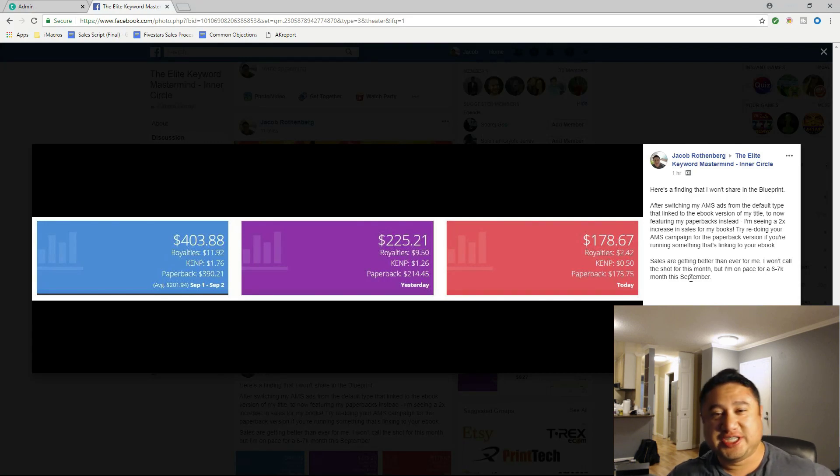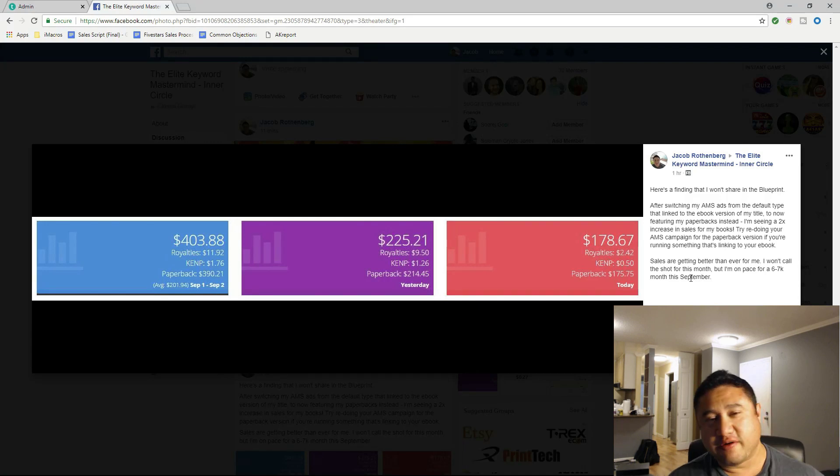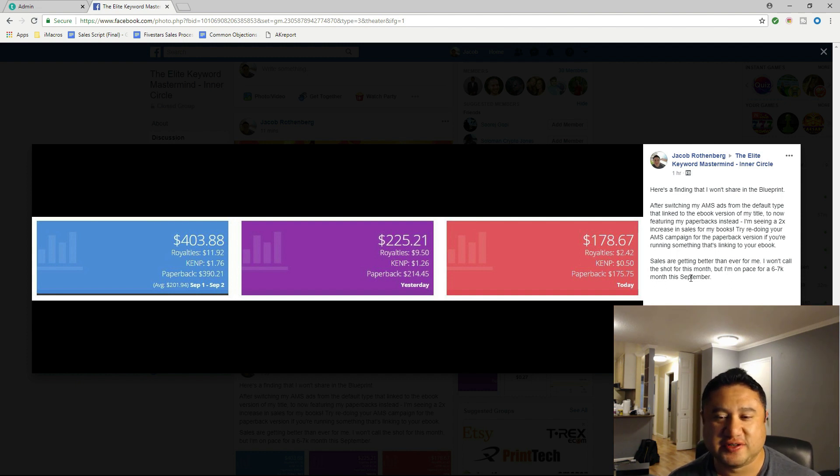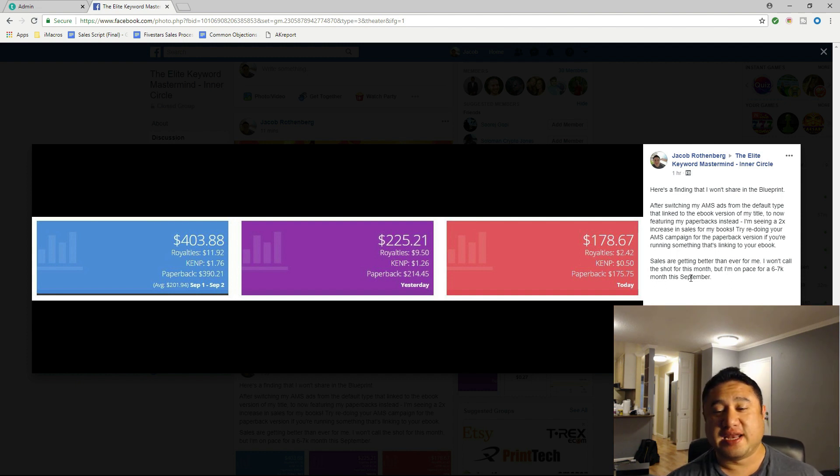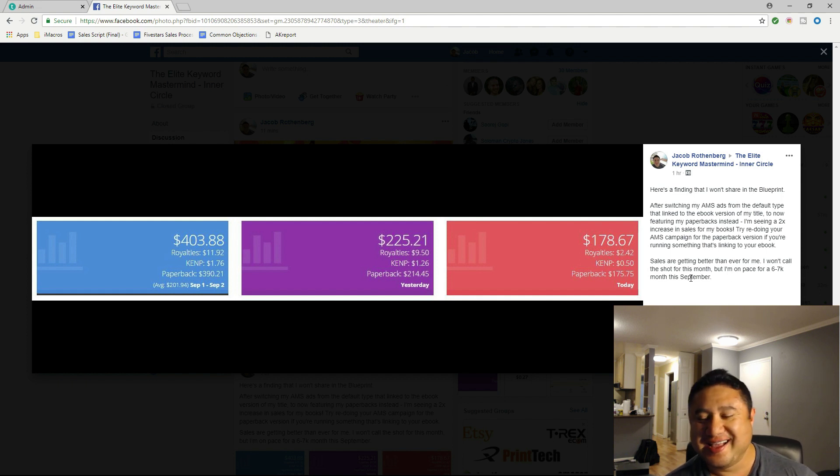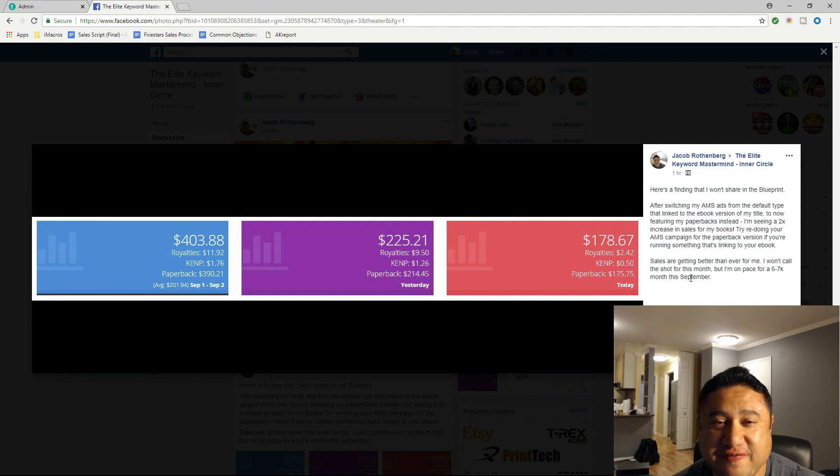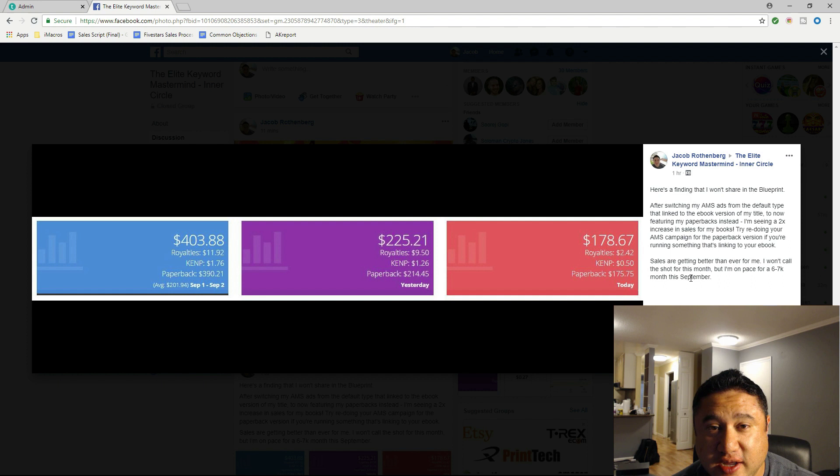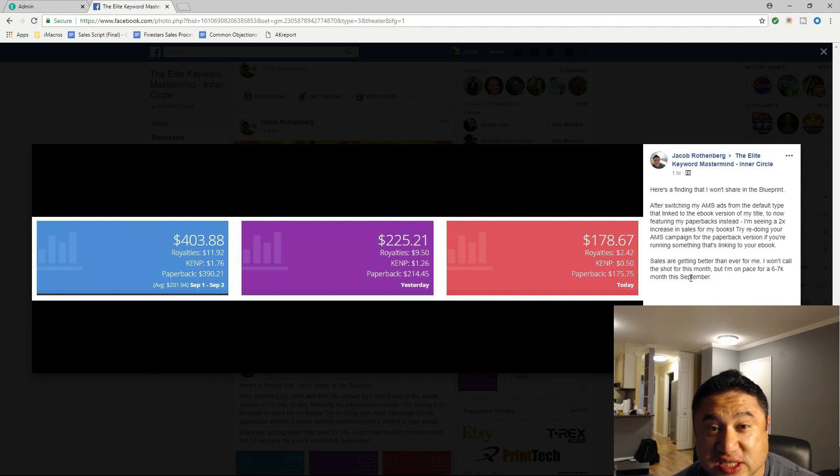What's up everyone, Jacob Rothenberg here giving you a quick Kindle self-publishing video for today. This is something I was going to keep within my mastermind course, but I felt really generous today, so I want to share with all of you a finding I just ran a trial on over the past week since the CreateSpace to KDP Print migration.